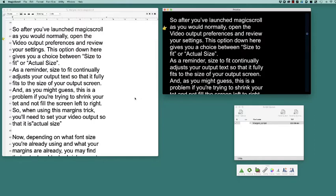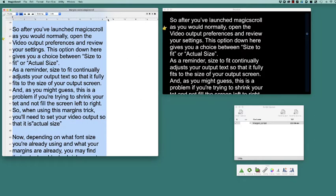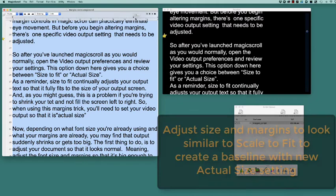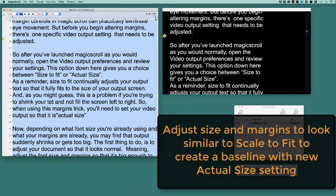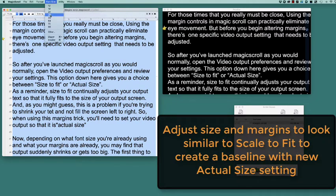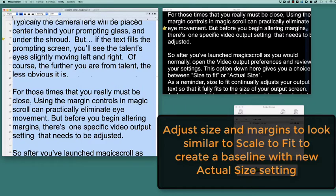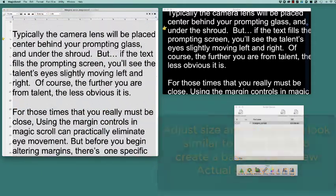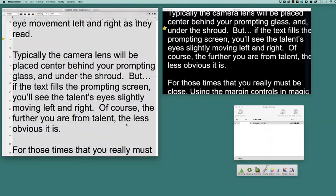Now, depending on what font size you're already using and what your margins are already, you may find that the output suddenly shrinks or gets too big. So the first thing to do is to adjust your document so that it looks normal, meaning adjust the font size and the margins so that it's big enough to fill the screen just like you would prompt normally.